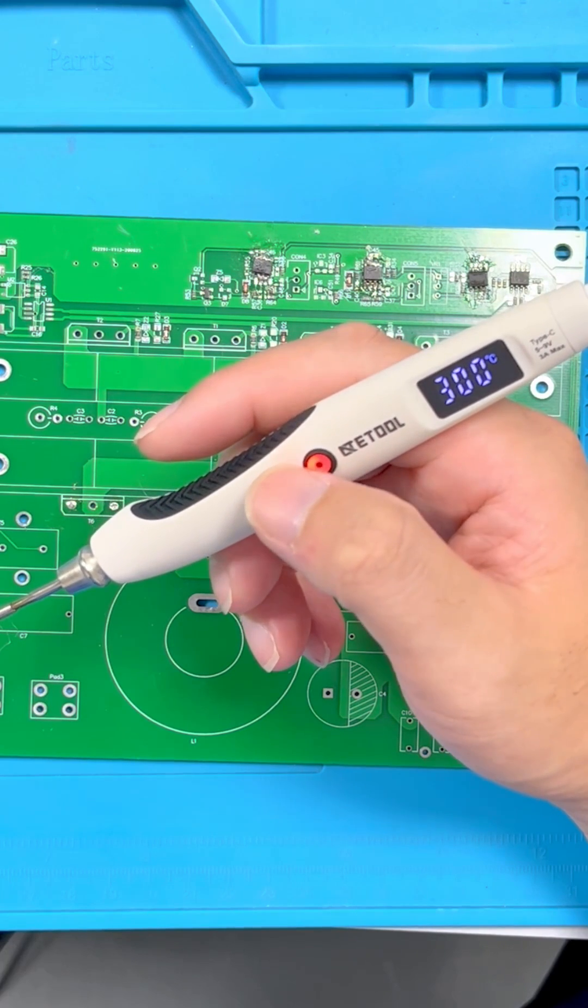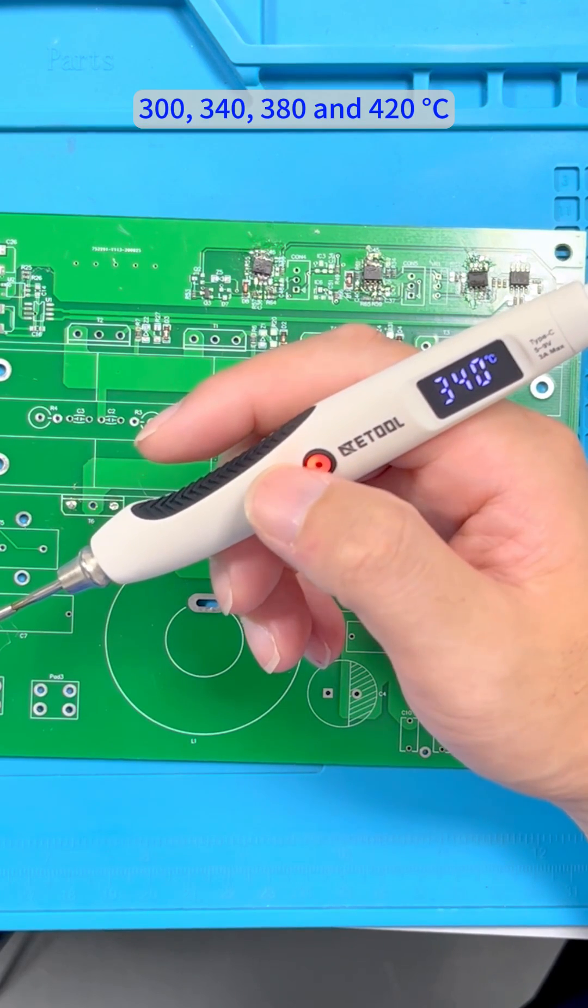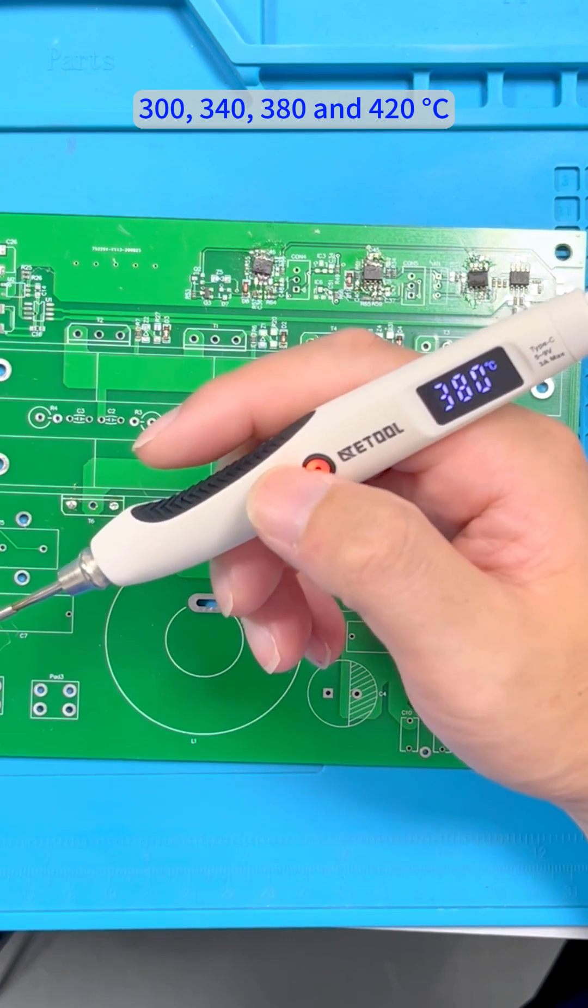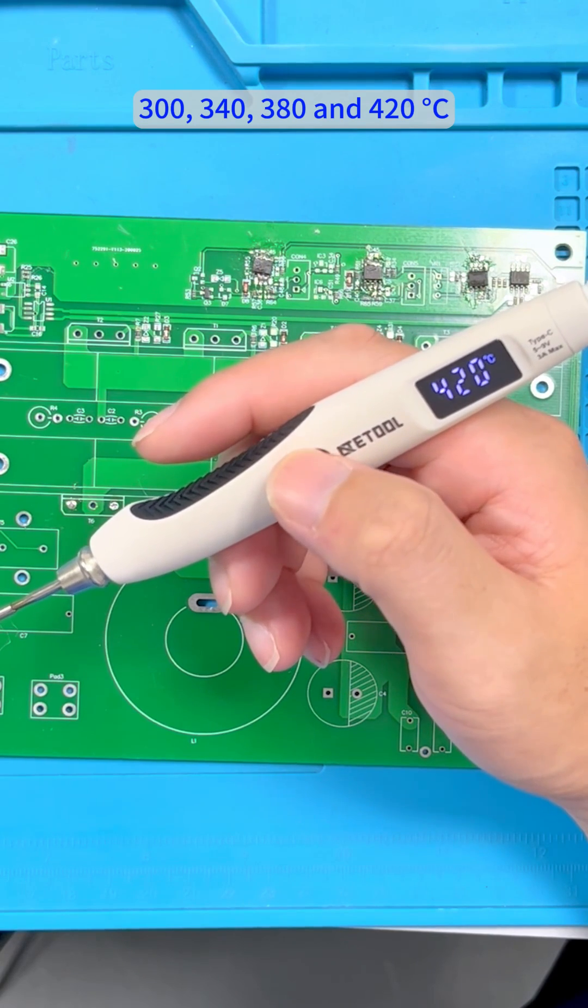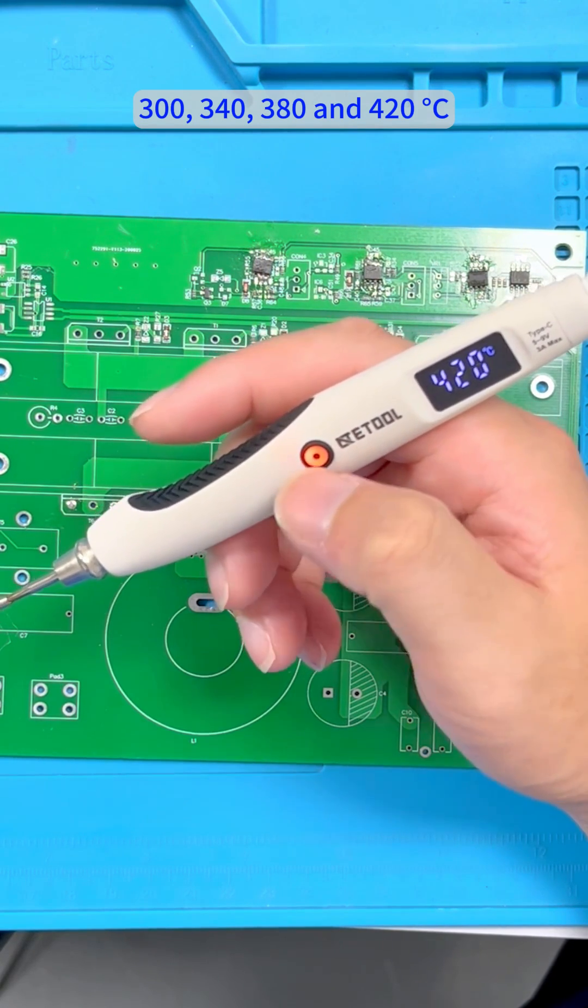260, 300, 340, 380, and 420 degrees Celsius.